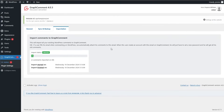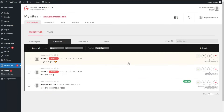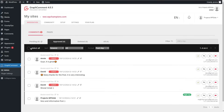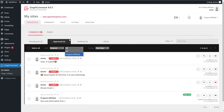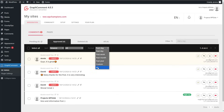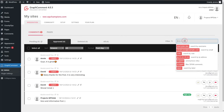Having discussed the plugin settings, we can go to the admin panel. Here you can see all the comments written by your website visitors — pending, approved, deleted, and all comments. You can sort by newest, most voters, and less voters. You can choose all projects or the current one, specify a period, search by period, set a custom period, and filter by adding a tag.